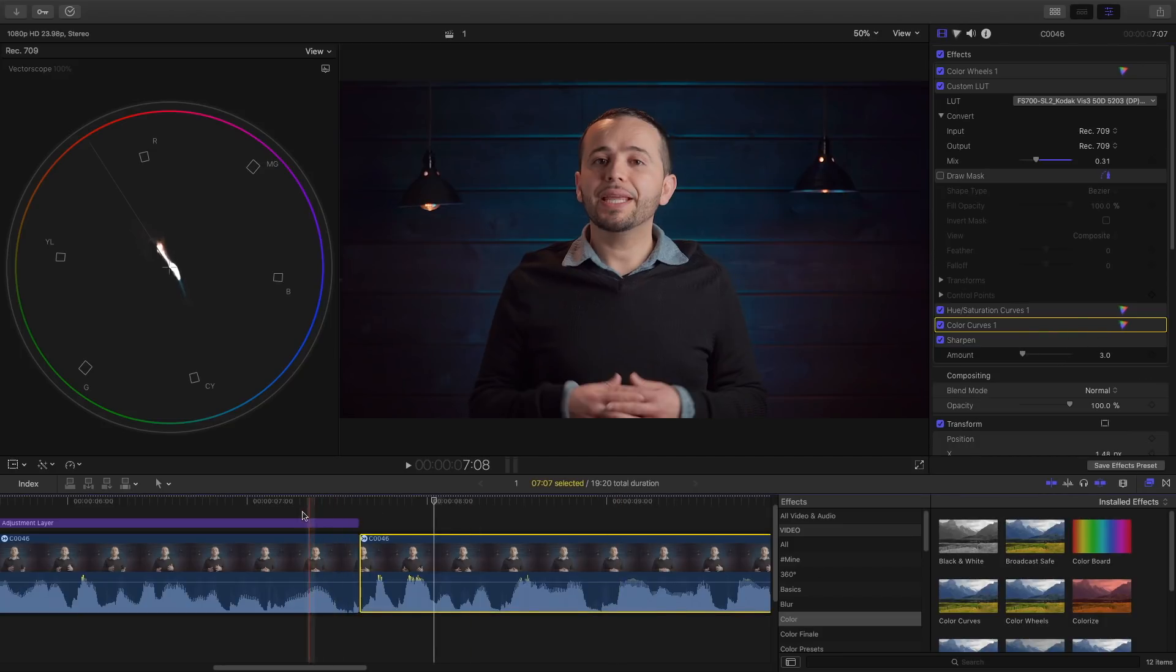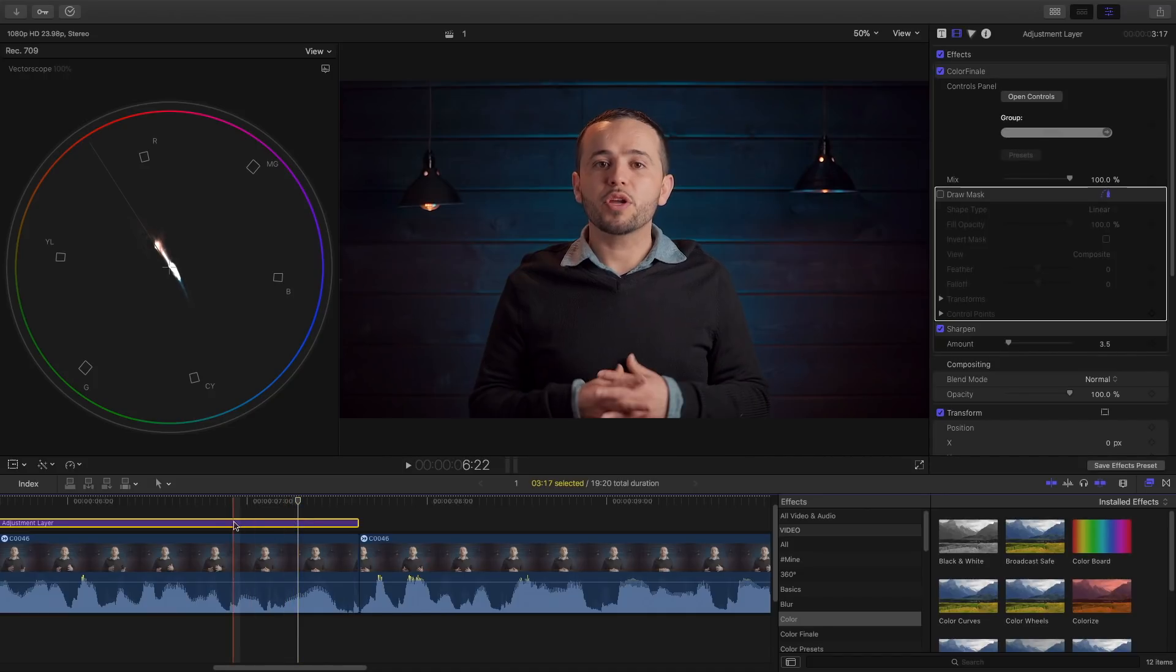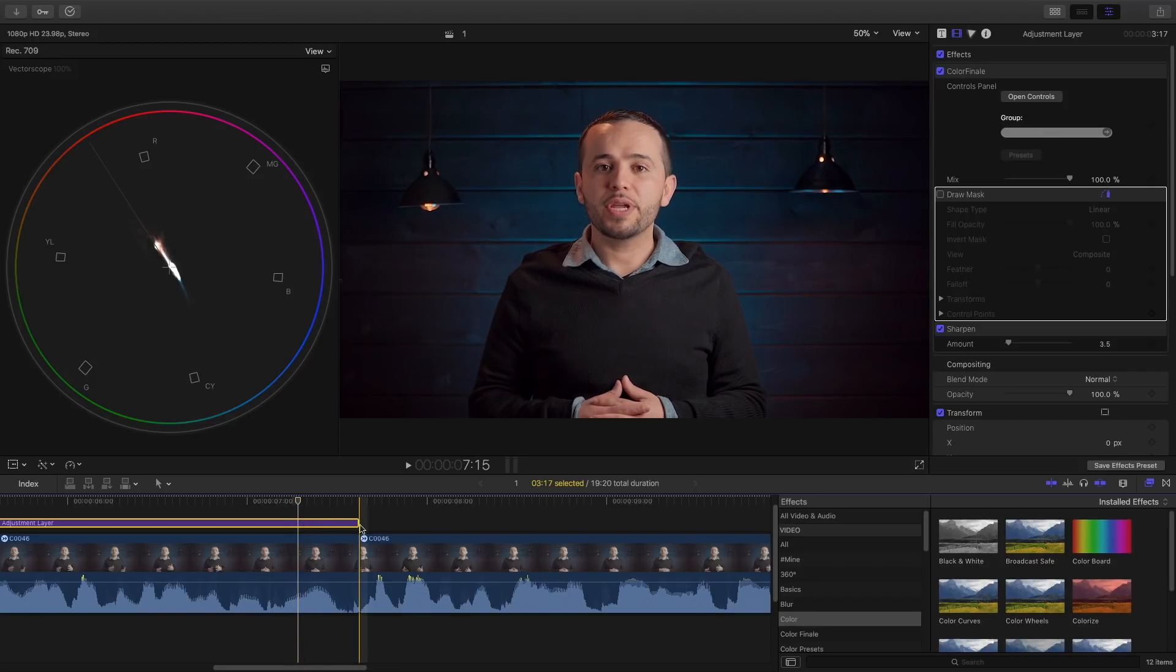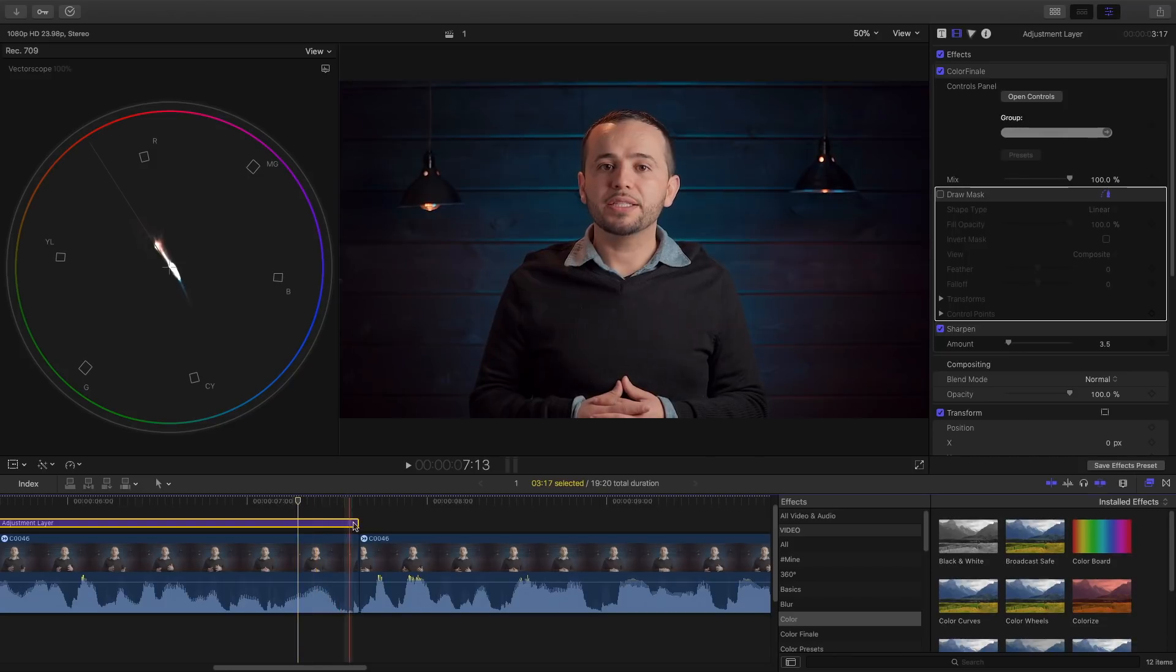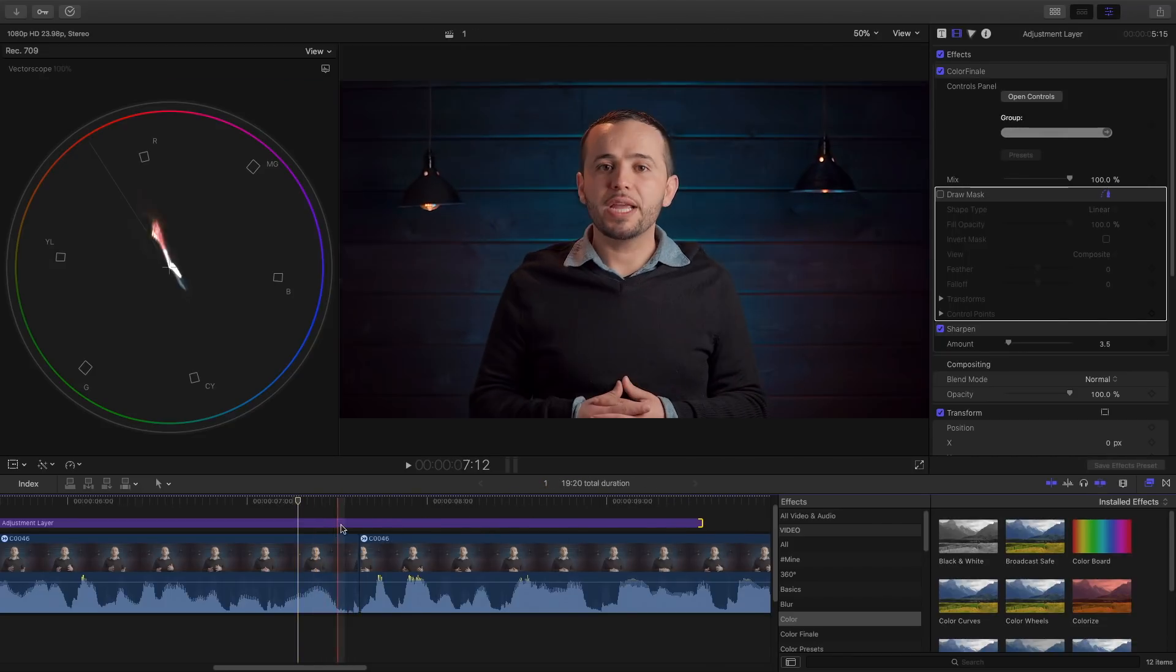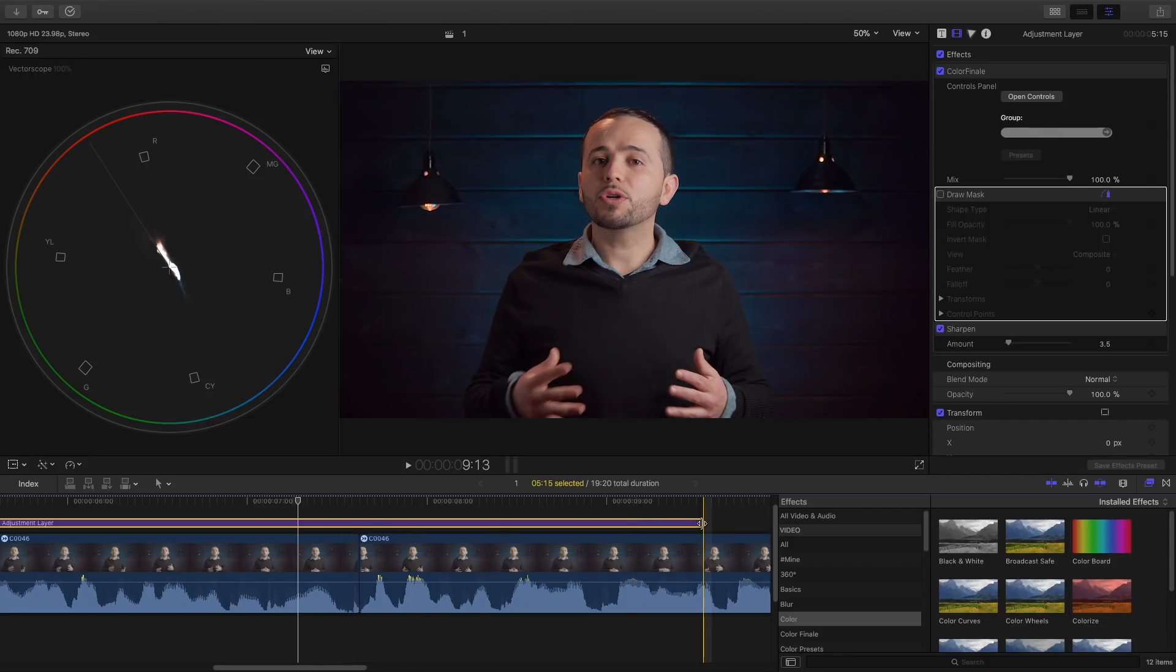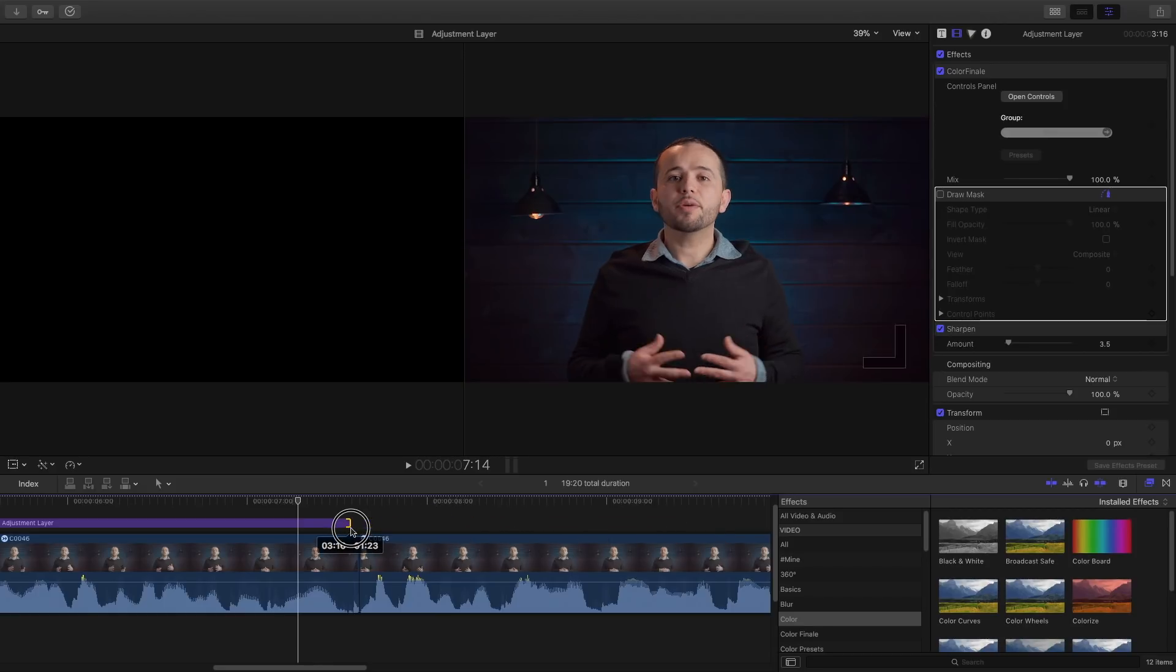Now over here in Color Finale, as you can see I have here an adjustment layer. What's nice about adjustment layers is that you can apply your color grade to different footage by just dragging this adjustment layer. So whatever color grade I apply to the adjustment layer, it'll apply to the clips down below. Final Cut Pro X does not give us an adjustment layer. This comes free with Color Finale.